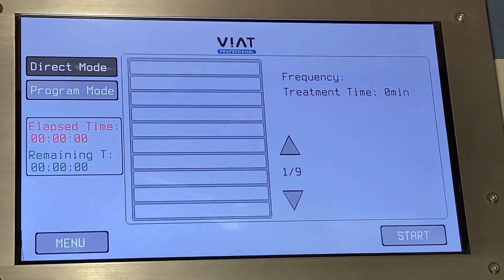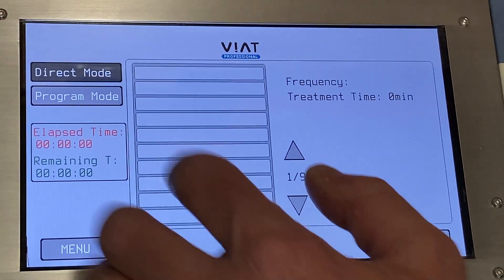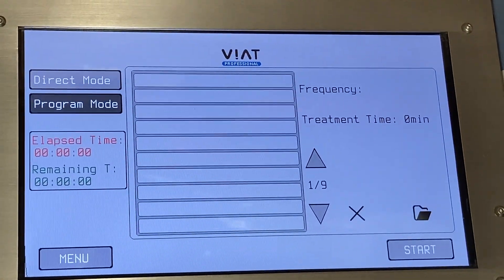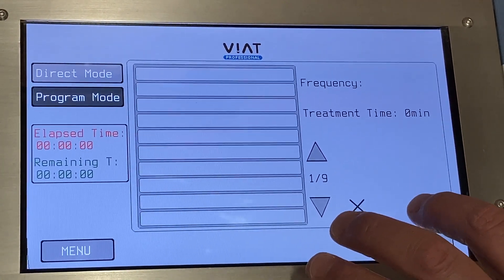Moving forward, you can choose between direct mode and program mode.